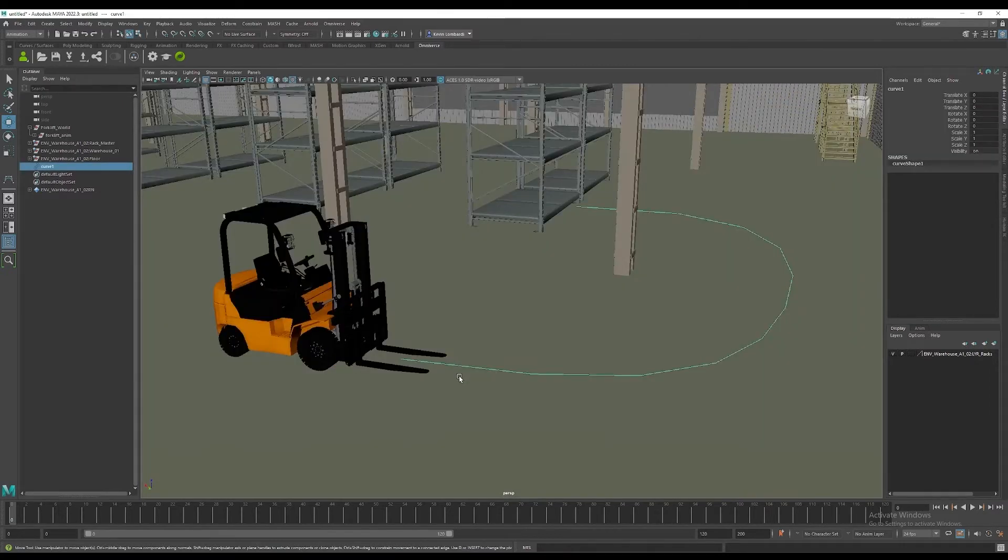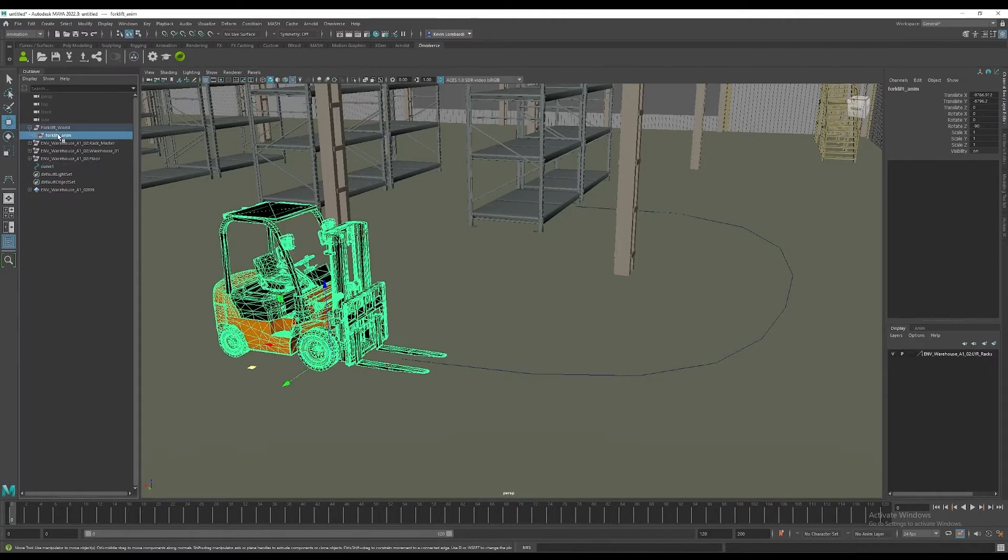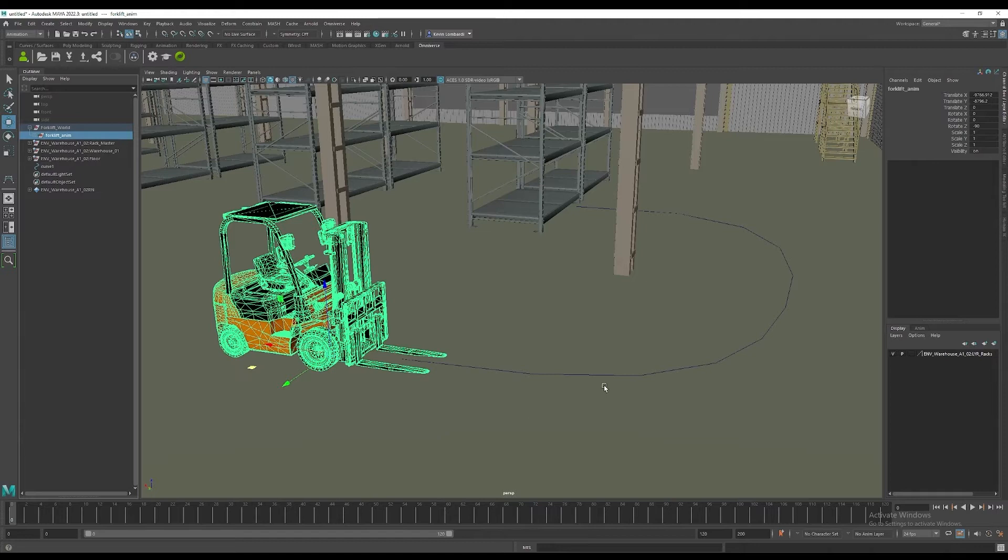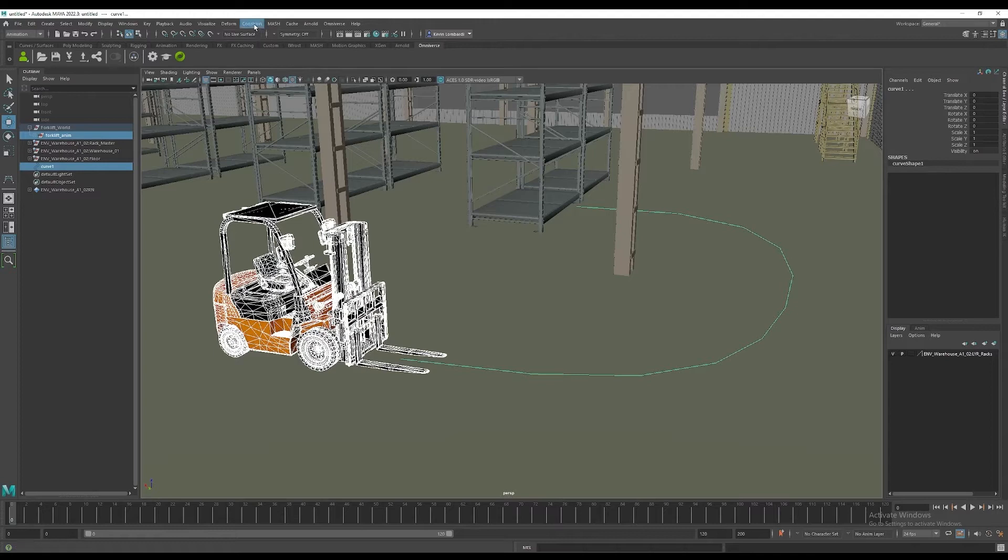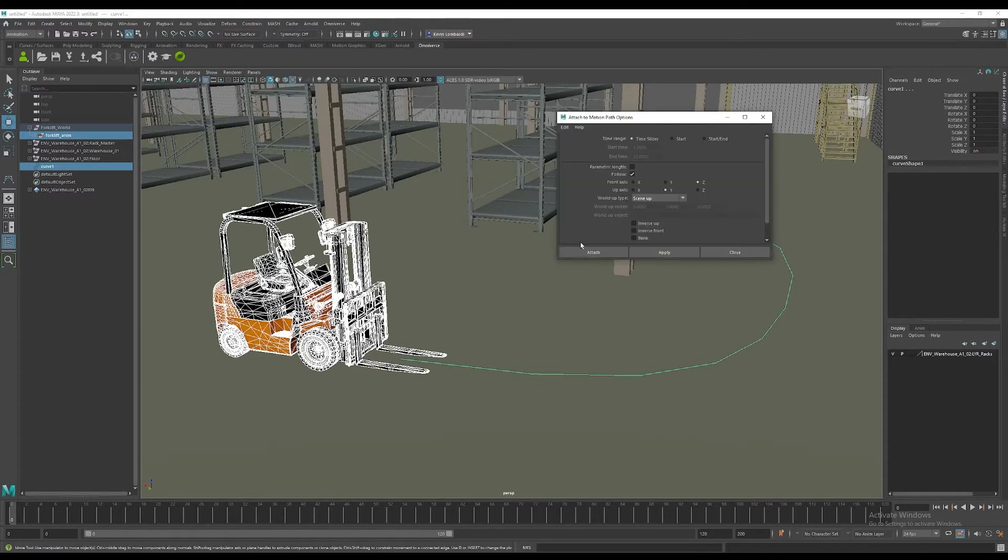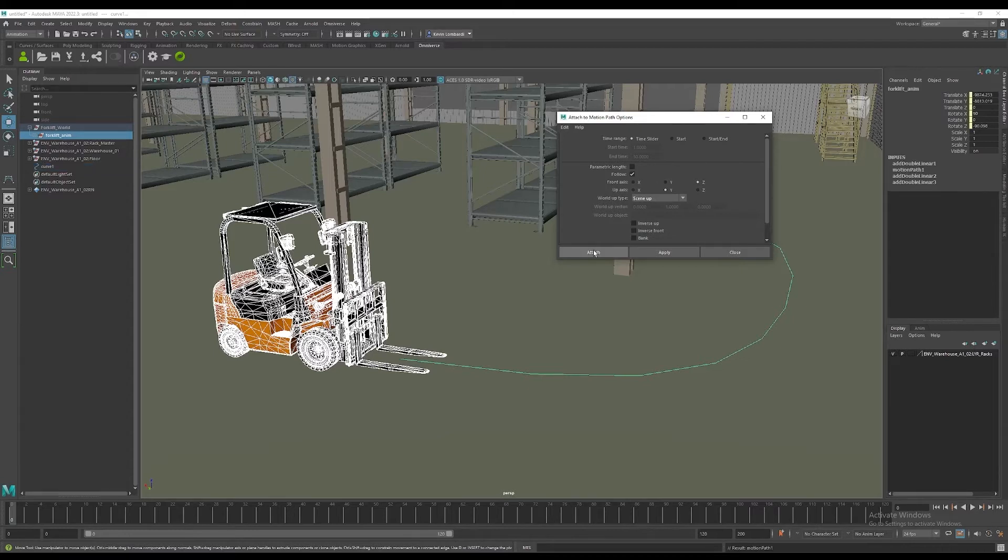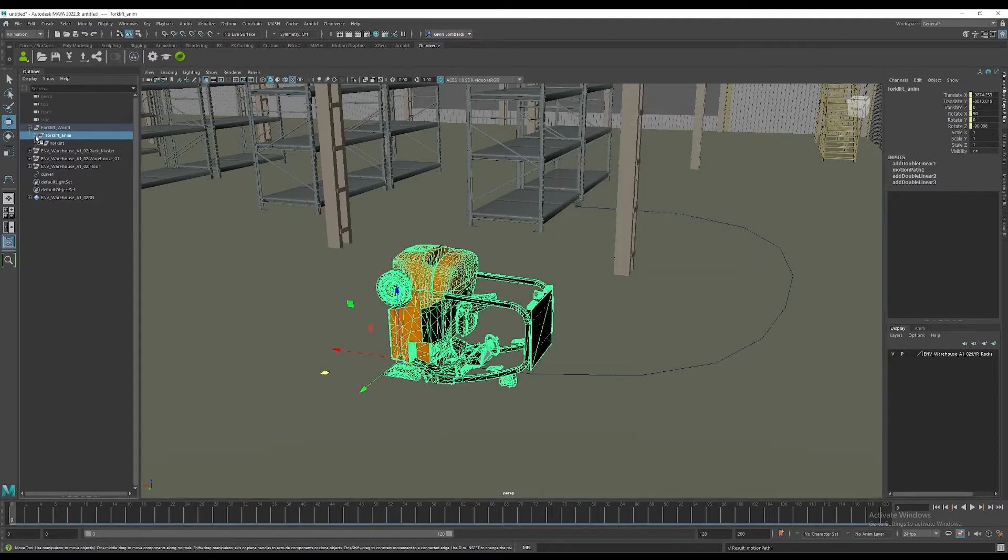We'll attach the forklift to the curve using the animation tool set. We'll go to the motion paths menu, attach to motion path. You've got the front axis and up axis set. We're going to do it along the time slider time frame which is 120 frames. We've got an extra rotation on an object, so you can use the transform of the forklift below the one you attach to the curve to rotate it minus 90 degrees on X.